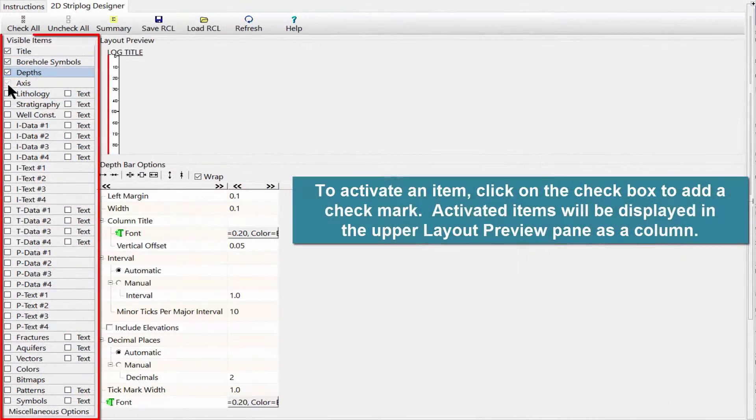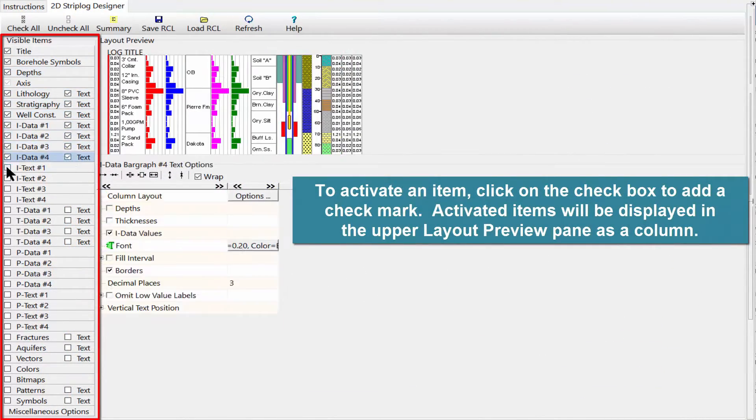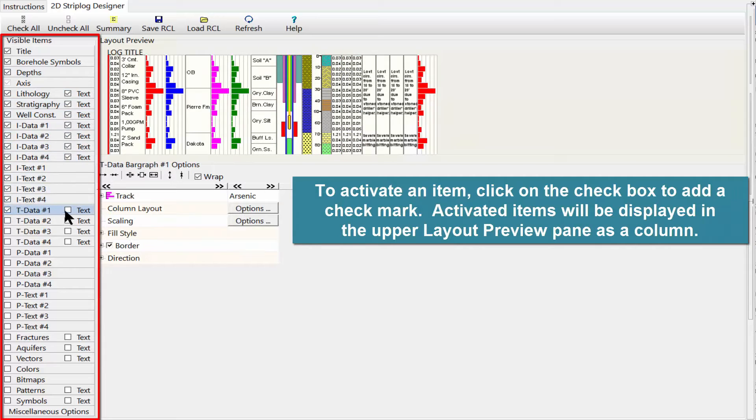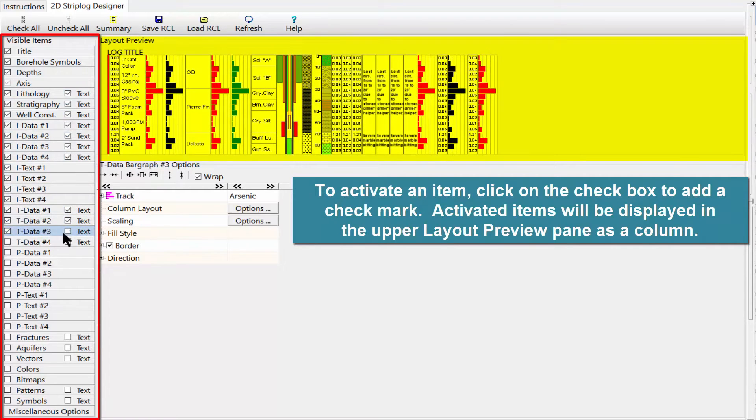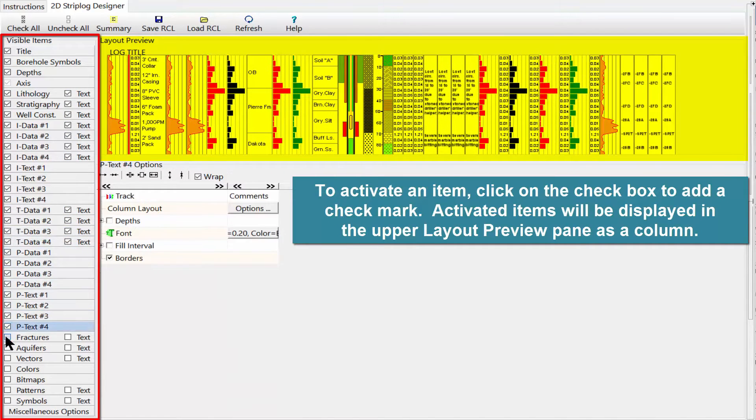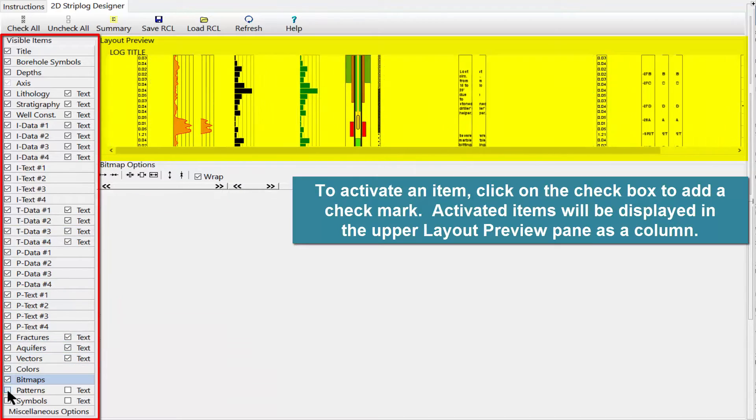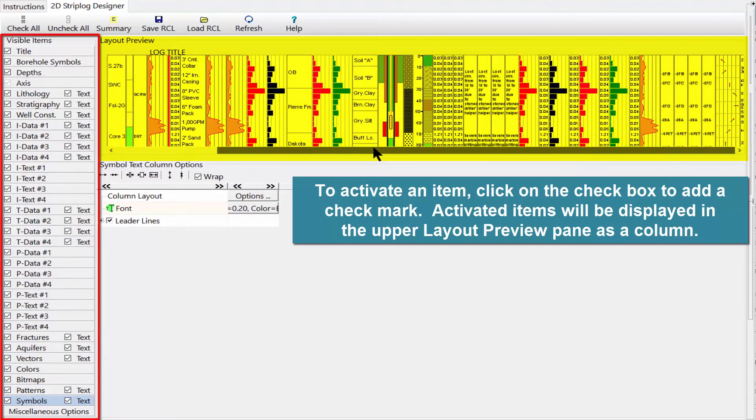To activate an item, click on the checkbox to add a checkmark. Activated items will be displayed in the upper layout preview pane as a column.